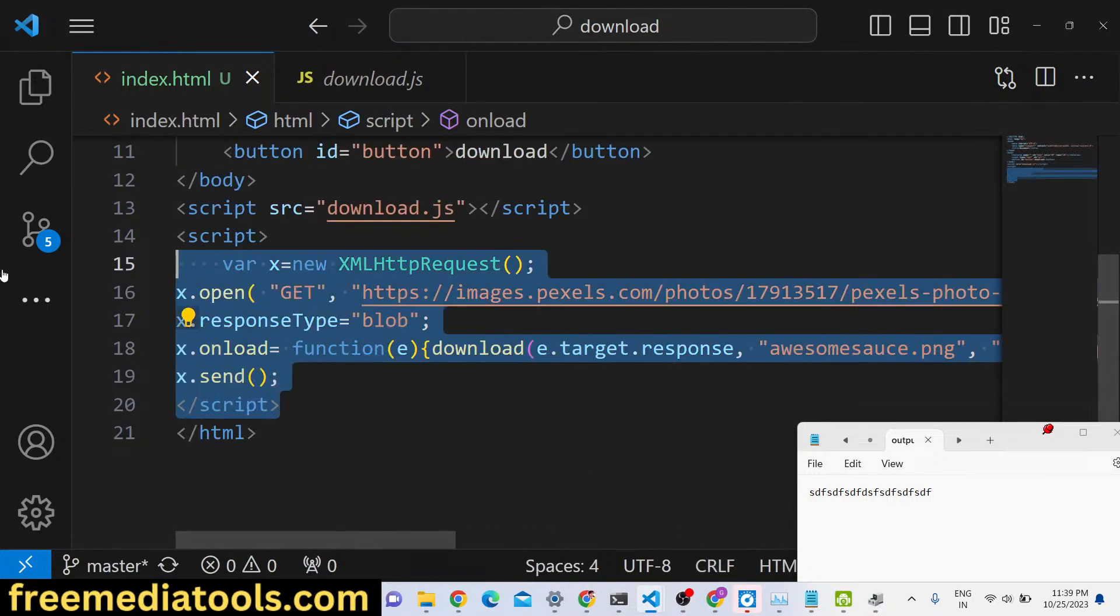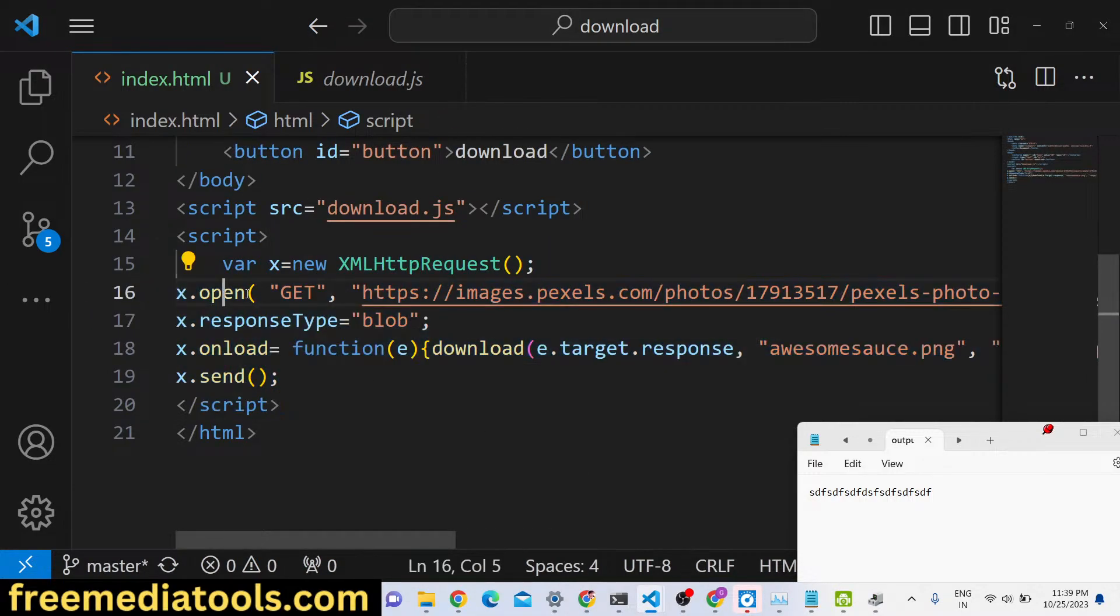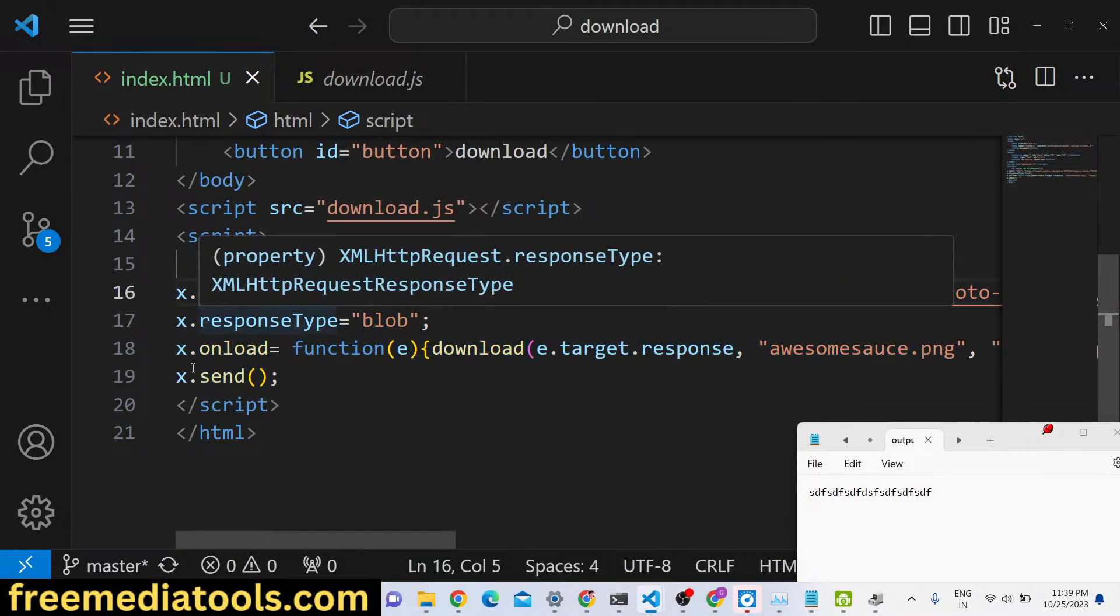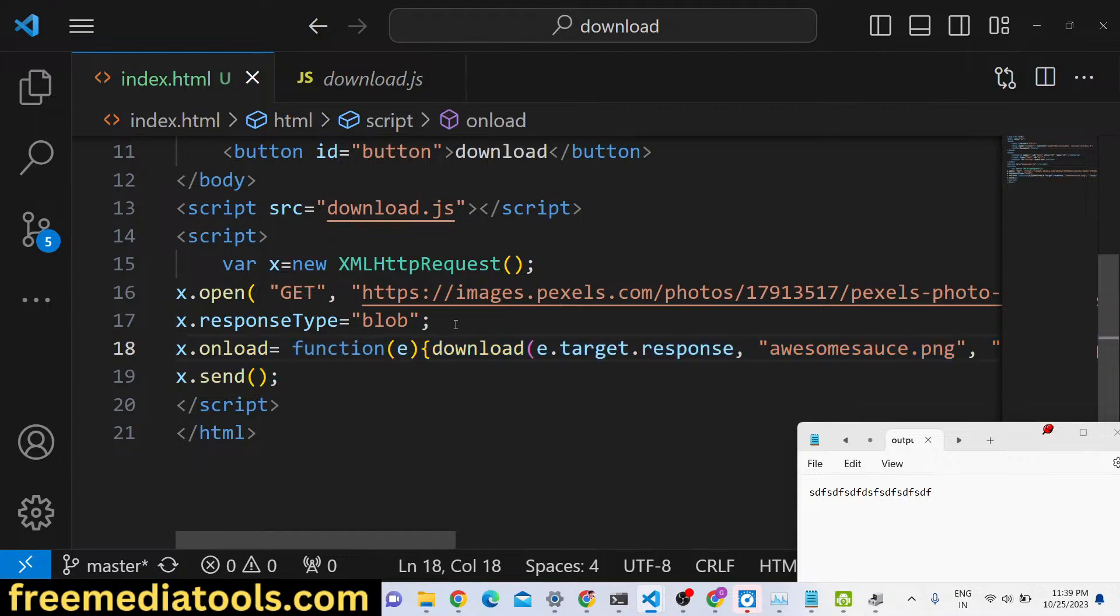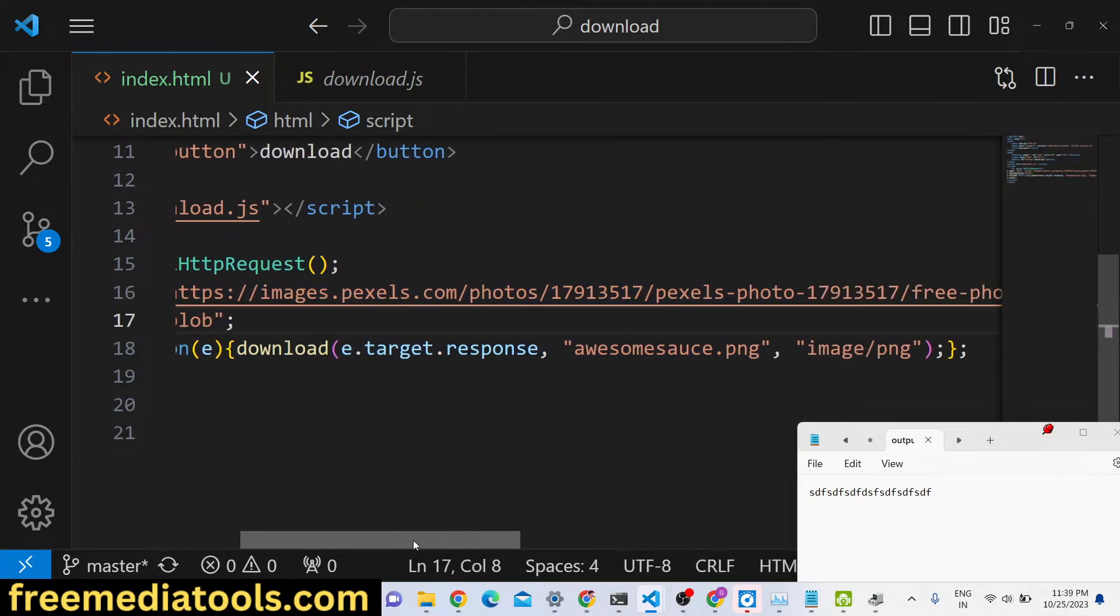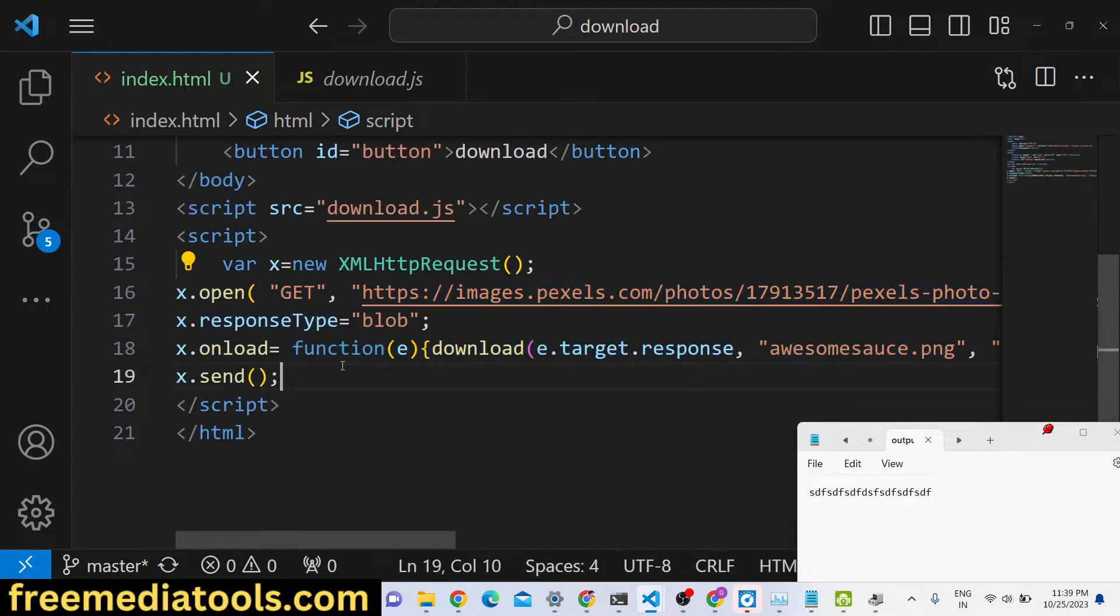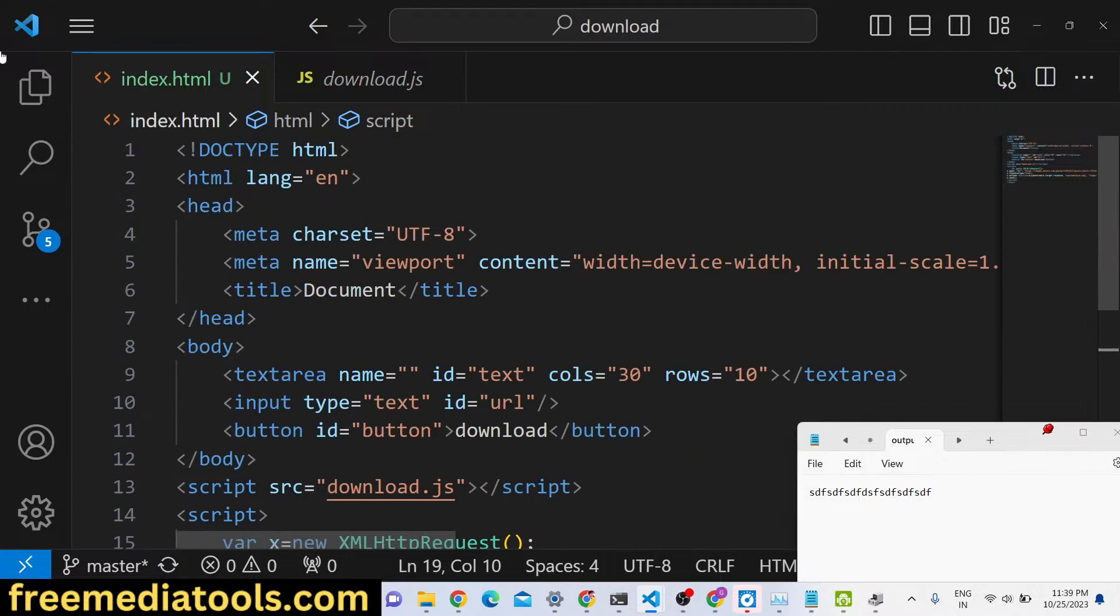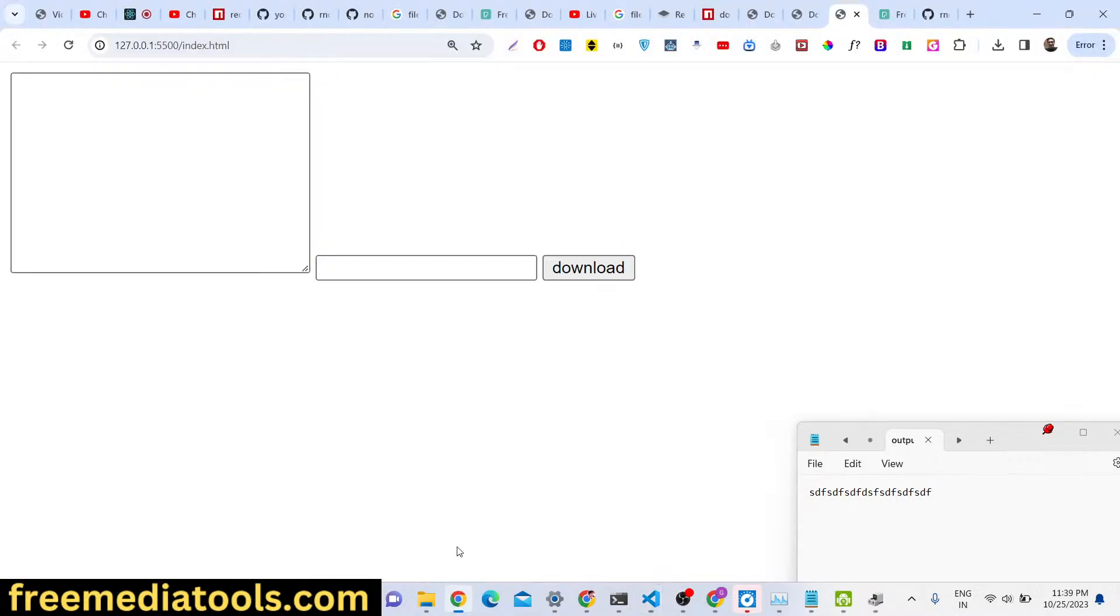So it's pretty simple, you can work with AJAX as well. Just make a GET request and convert that image to blob and then you can download it with custom file names.